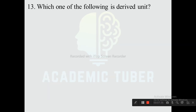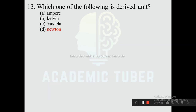Question thirteen: Which of the following is a derived unit? Options are ampere, kelvin, candela, and newton. The correct answer is newton, because newton is the derived unit of force, which is calculated as mass times acceleration.